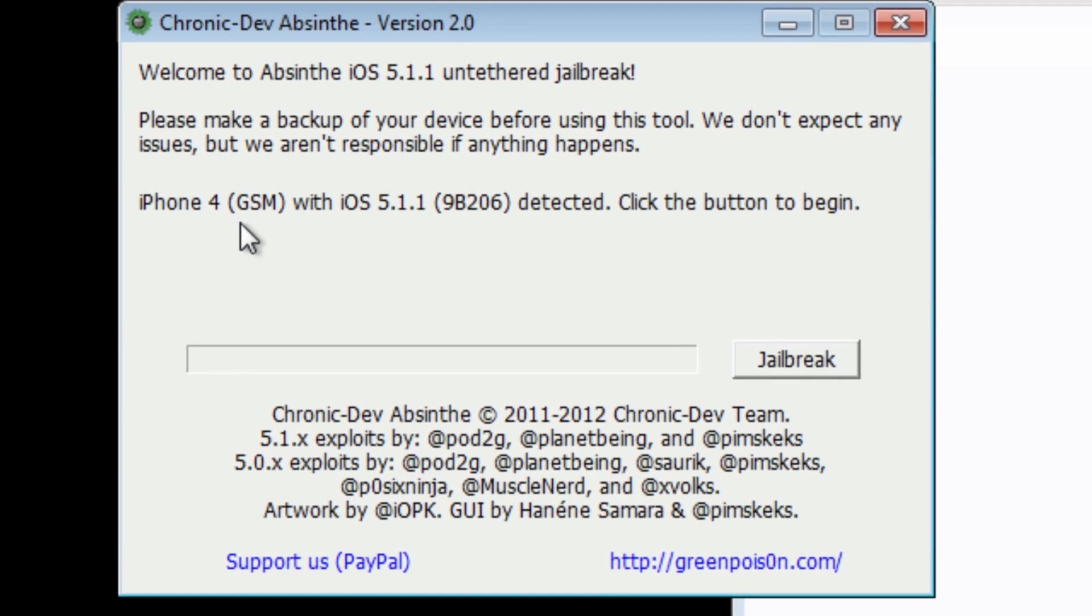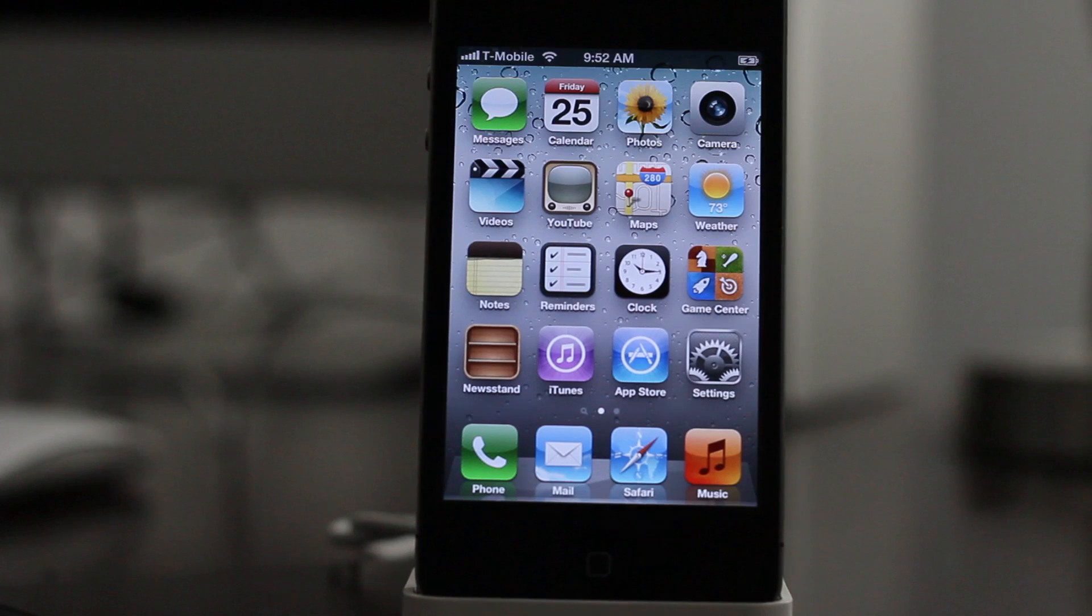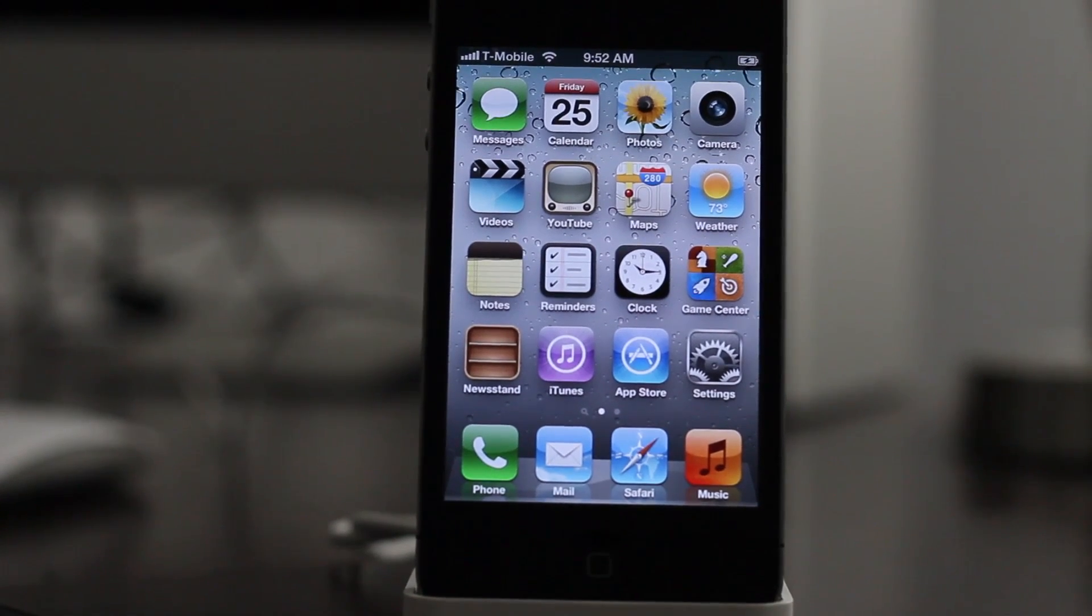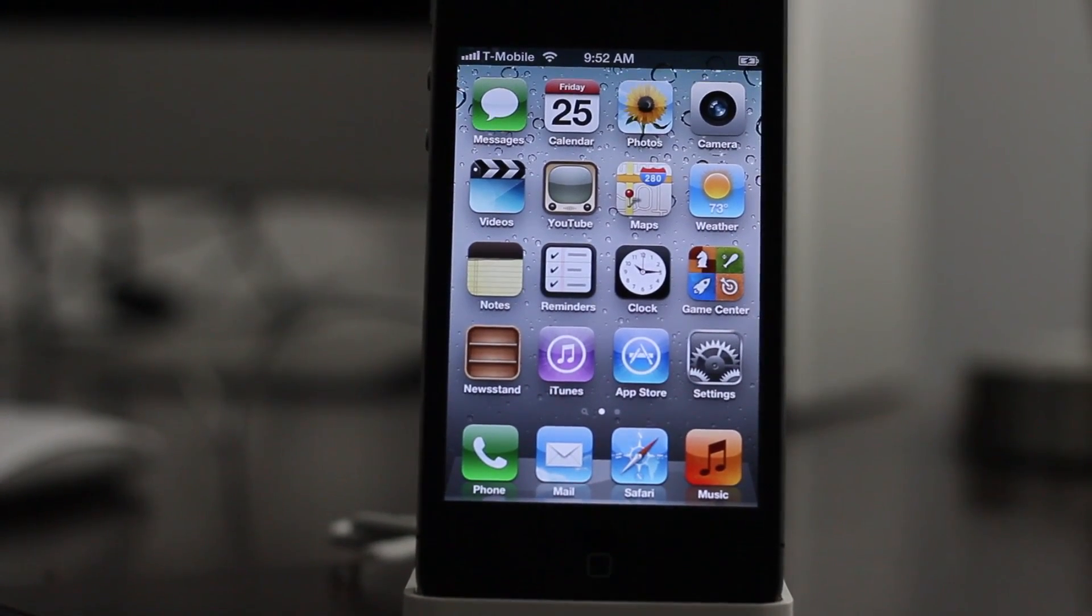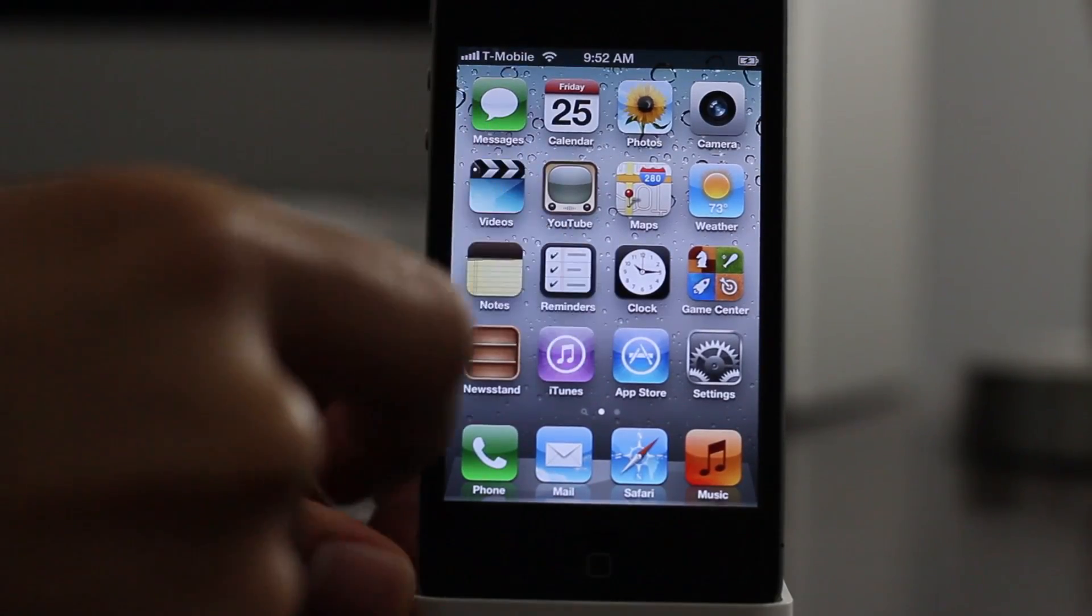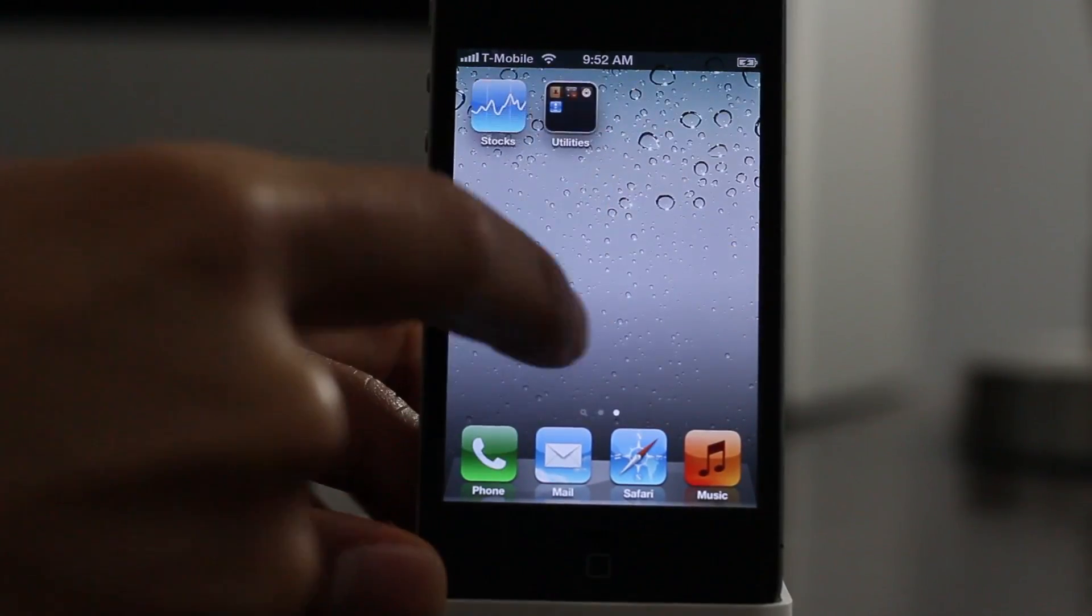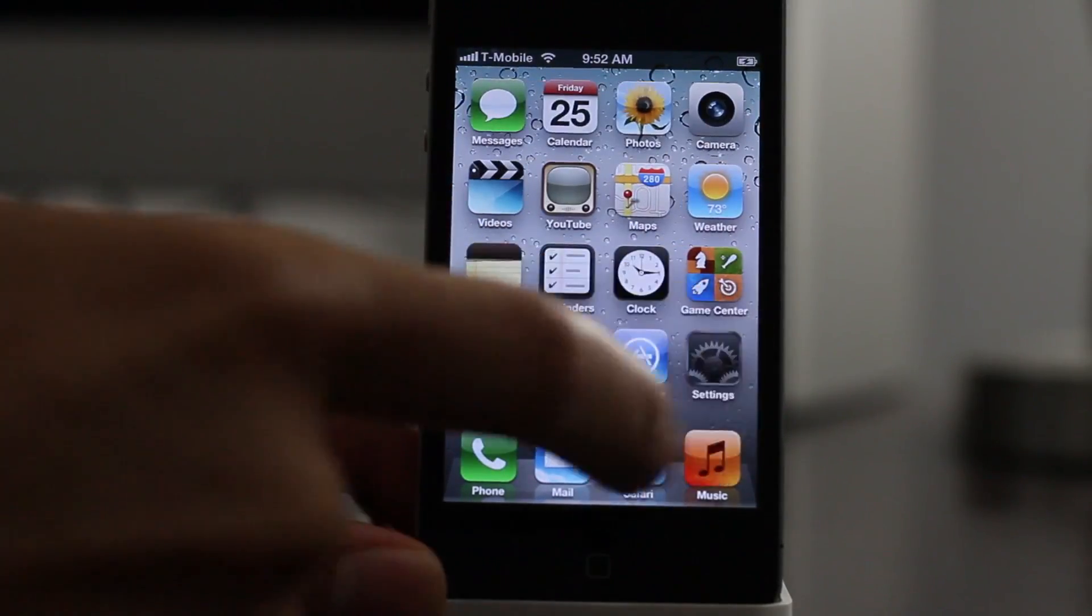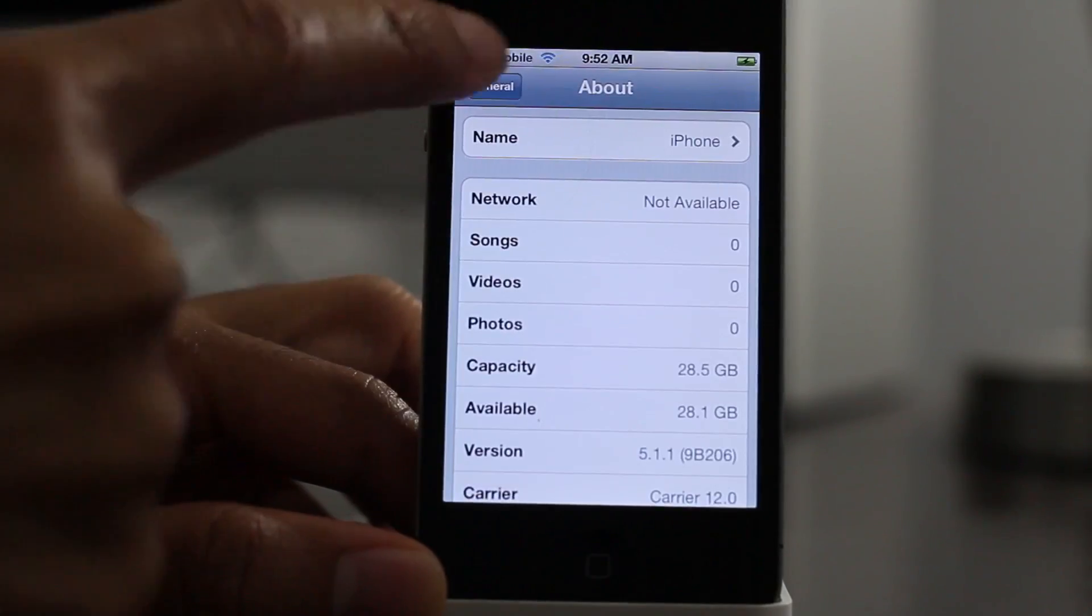Then you'll get the familiar Chronic Dev Team Absinthe tool. Plug in your device. It recognized my iPhone 4. Make sure it does recognize your device on Absinthe. Let me just show you it's not jailbroken. Open settings. There is 5.1.1, so this is a clean install of 5.1.1.